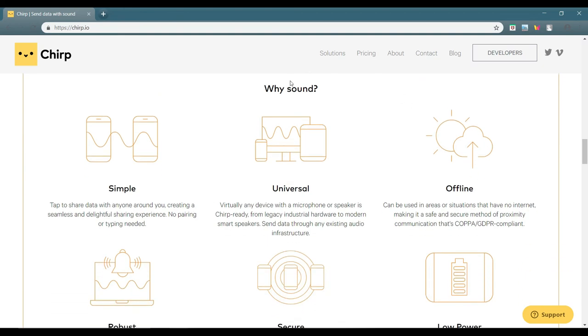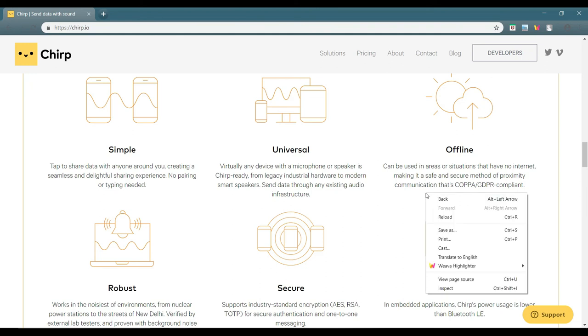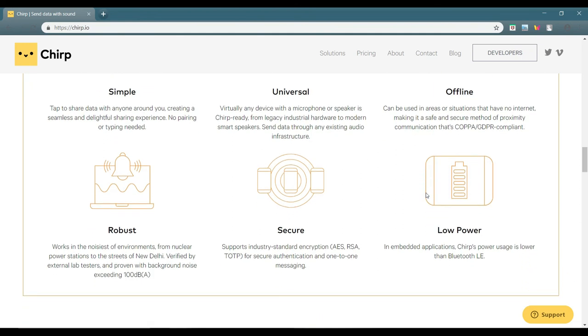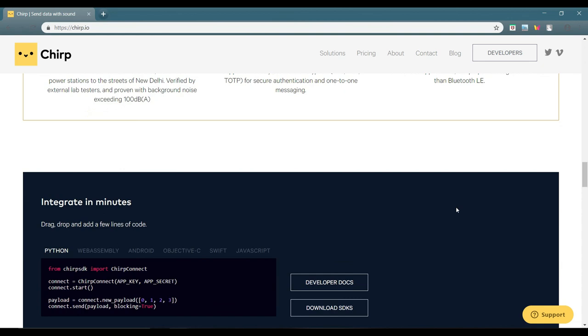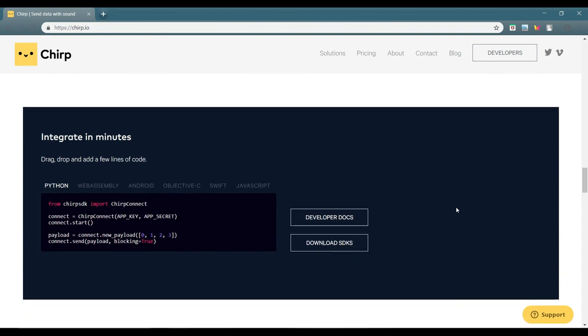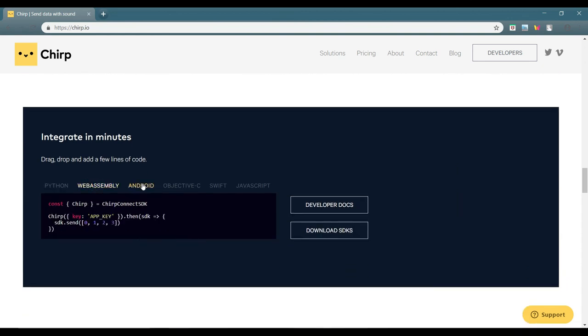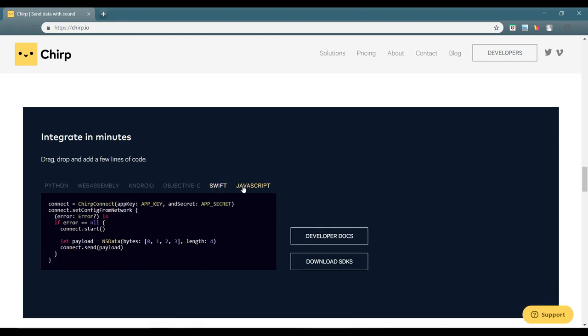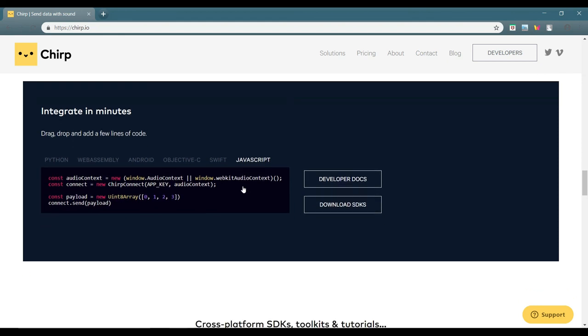And they have a quite good point of view on why sound for data transfer. The thing is that it's simple, universal, official and they say it's robust, secure and low power. Wow, sounds quite amazing. I think they have done a lot of research over here. I don't know whether it's there in the market or it's still about to come to the market.